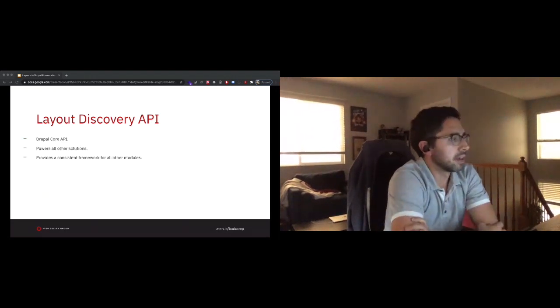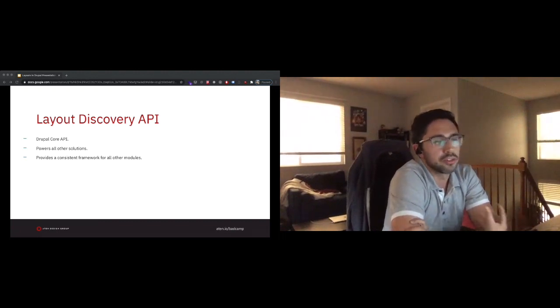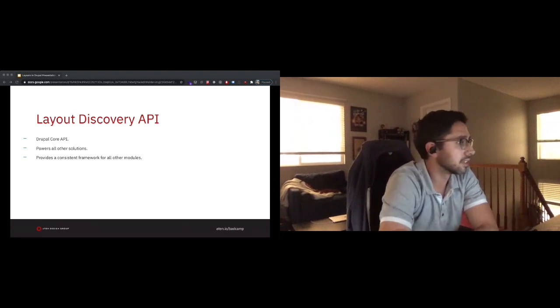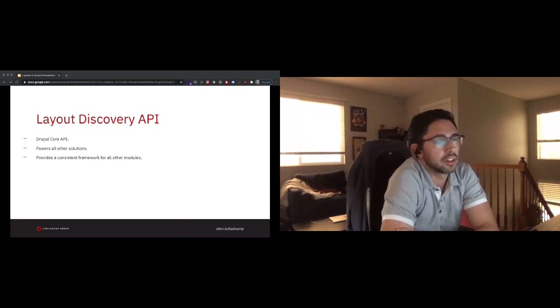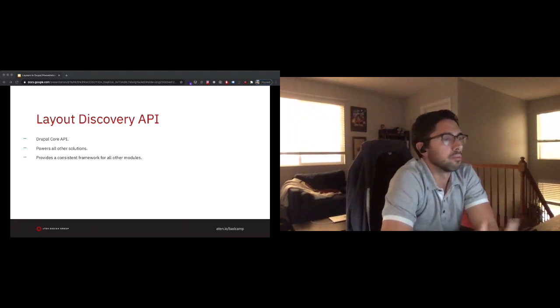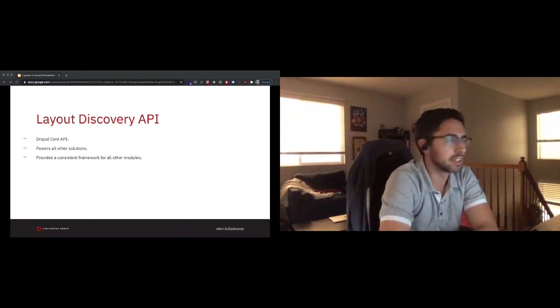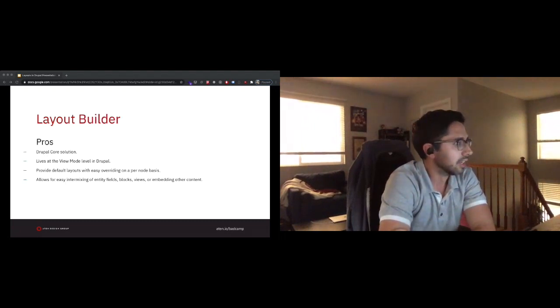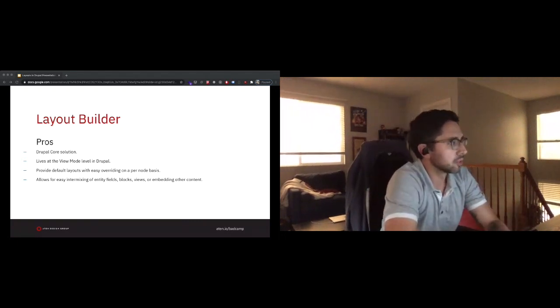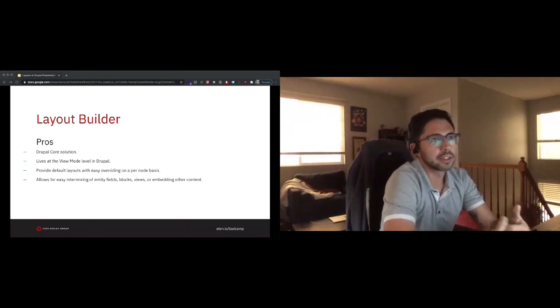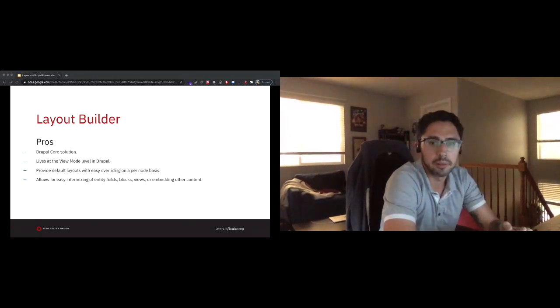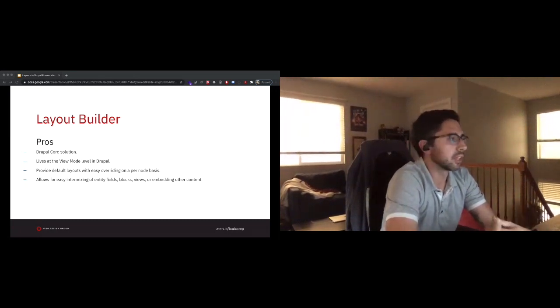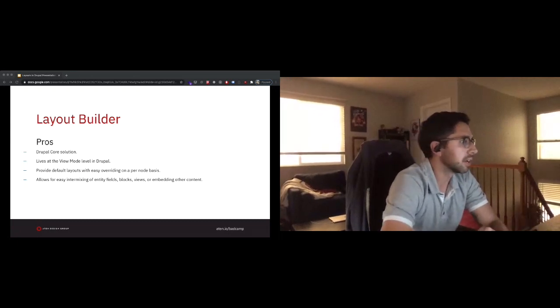The tools - what are the options that we have now for controlling layout in Drupal? This talk is going to mainly focus on core's layout builder, but I did want to give a broad stroke of other options that are available. The nice thing is because there's a lot of overlap, a lot of the concepts we're going to talk about will be pretty transferable from core solutions to contrib solutions, all thanks to the layout discovery API.